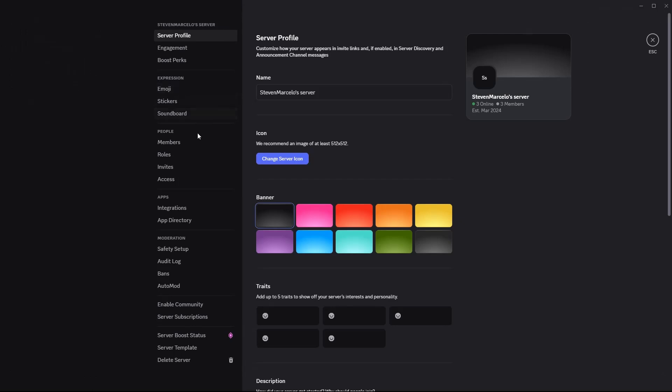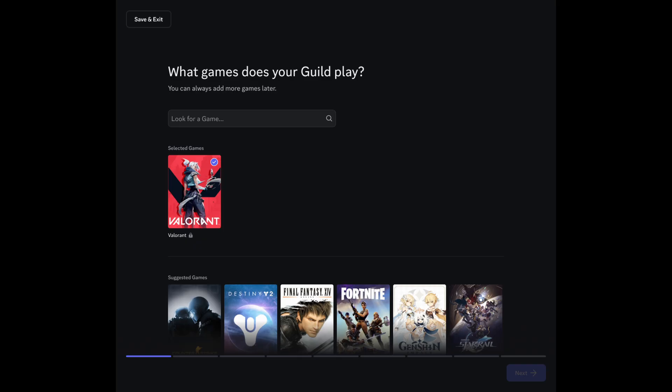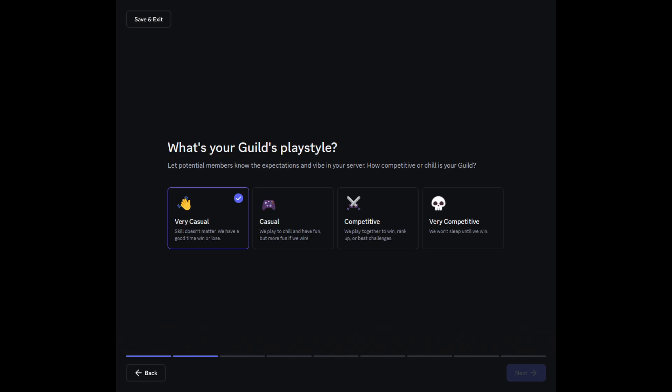So if you don't, unfortunately you won't be able to create a server tag. However, if you do have that, then all you need to do is click on create a guild and you'll have all the options for editing your guild.